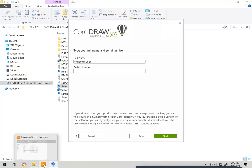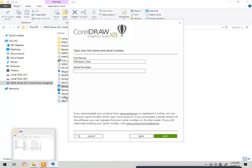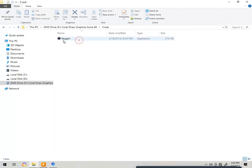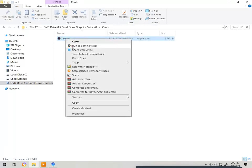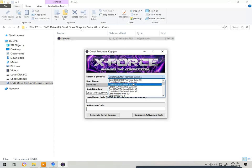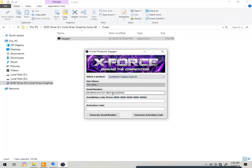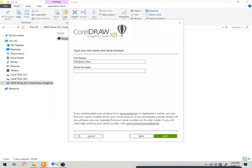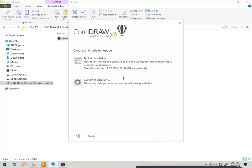I also have the crack. Go to the crack folder, right-click and run as administrator. Select the version you are using — X8 — and it will generate the serial number. After that, copy it with Ctrl+C, paste with Ctrl+V, then click on 'Typical Installation'.